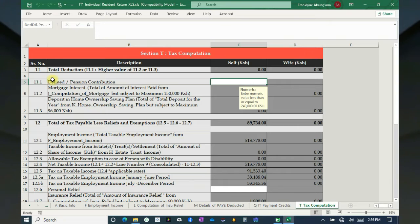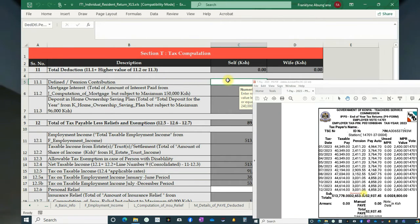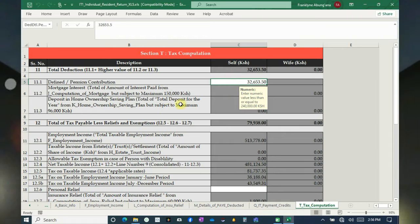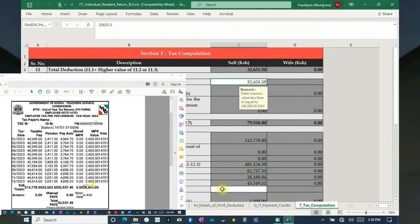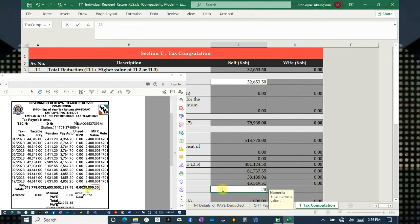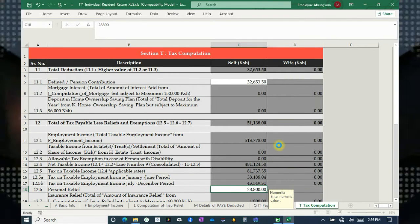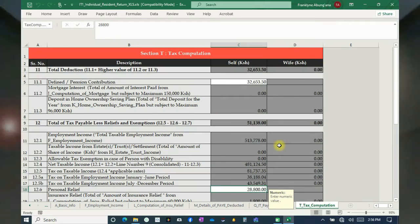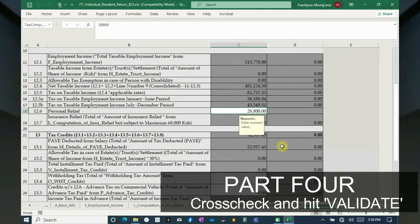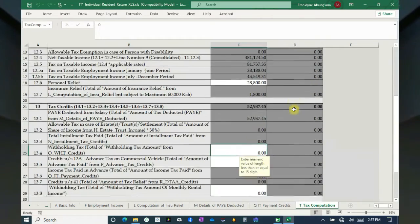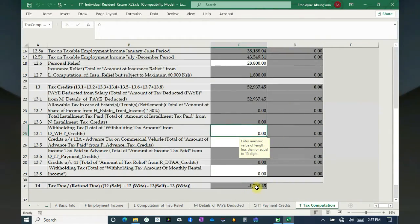You need the pension contribution — it is on your P9 form, you can see it there. Carry that figure and type it into that section. We also need the MPR value or tax relief — type the figure there. Cross-check to ensure that all the figures have been correctly entered. If there are errors, correct them. This is the relief you're supposed to have.